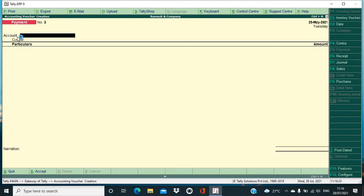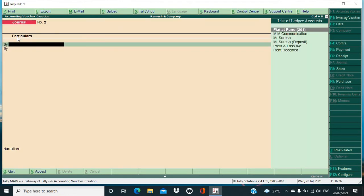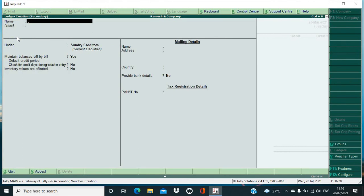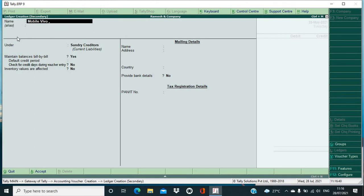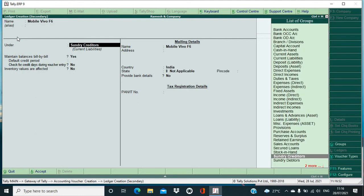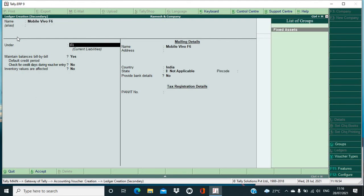Okay, create the ledger as mobile. Okay, name it as suppose you have purchased a Vivo mobile, okay, Vivo, and you can also write any other name if you are having, okay, like Vivo, I don't know exactly but Vivo F6. Okay, I will write it as, okay, then it will come under fixed asset.